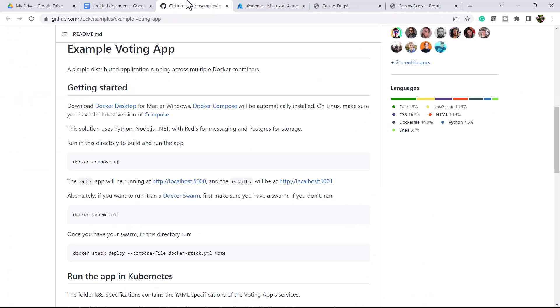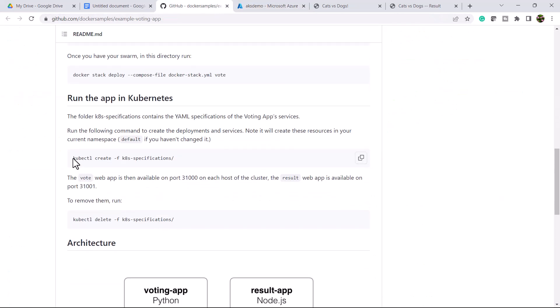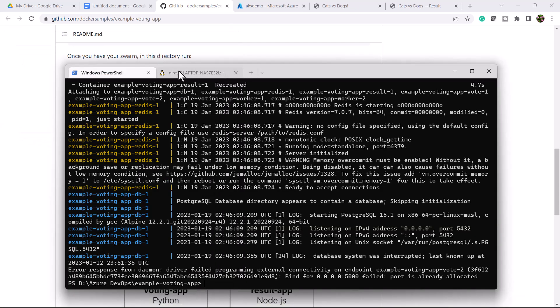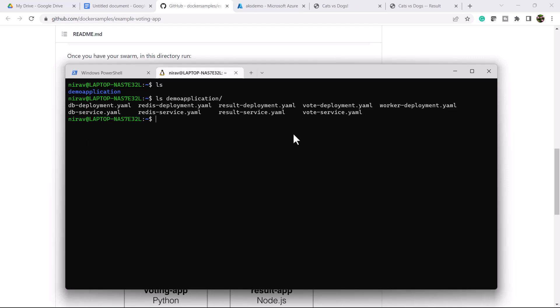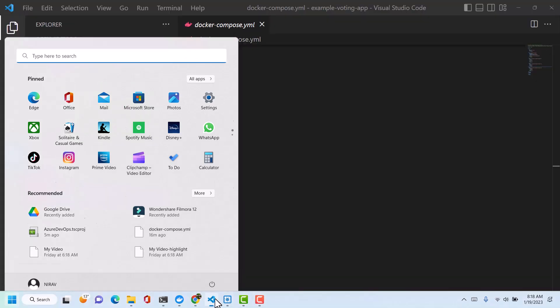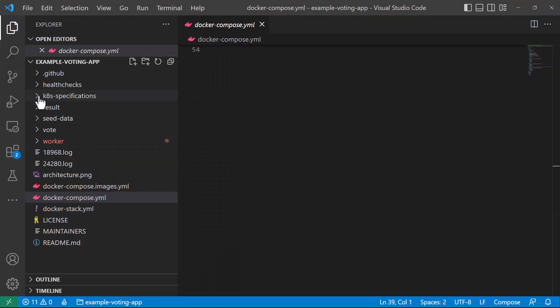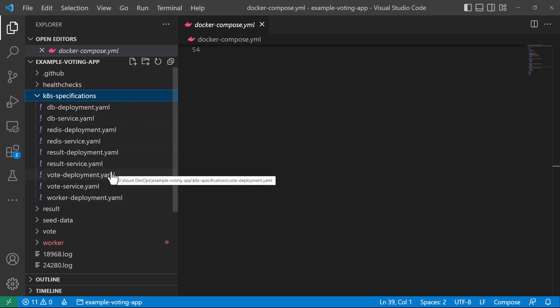Now we are going to deploy it. The command is kubectl create -f and the folder name. I have copied all the YAML files into the demo application folder. You will find these YAML files inside the folder called k8s-specification. Inside this folder we have all the YAML files, and I am going to use them to create the application inside Azure Kubernetes.